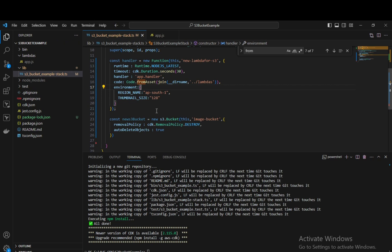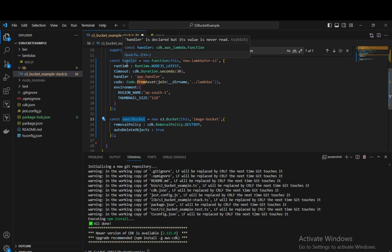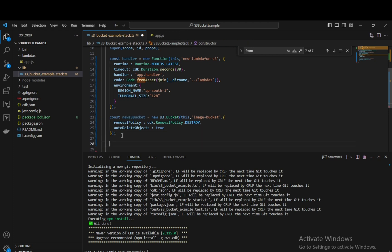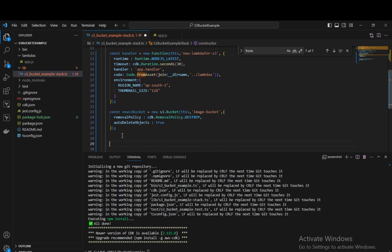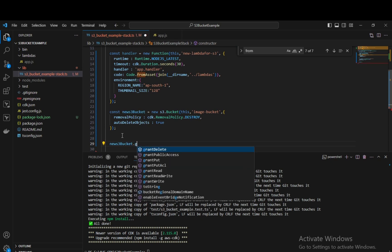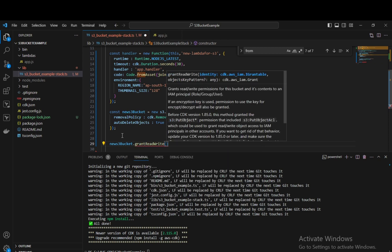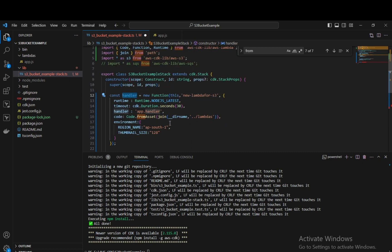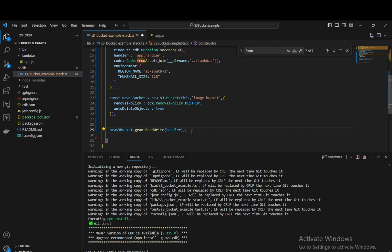Now the main part: we are going to give the S3 bucket permissions so that our AWS Lambda can read and write to it. To do that, we write: newS3Bucket.grantReadWrite(handler). This grants our Lambda function the read and write permissions on the S3 bucket. Let's save this and deploy the application.